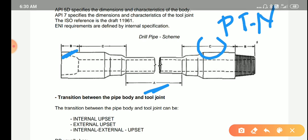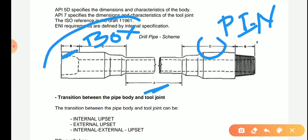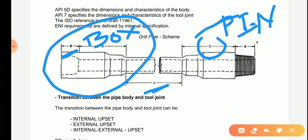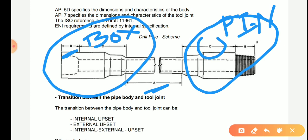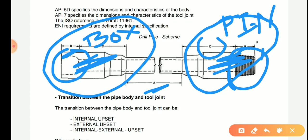Now you have to know what is pin and what is box. For simplicity, the names are represented on the sides. This portion is called pin and this portion is also called pin. The easiest way to remember: the female hollow part is called box, and the threaded outside portion is called pin — it is the male portion of the drill pipe.